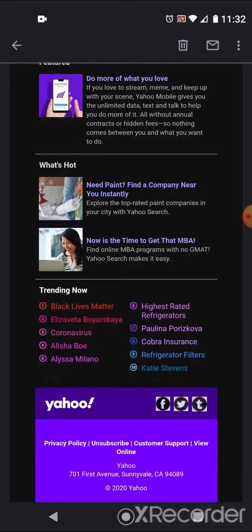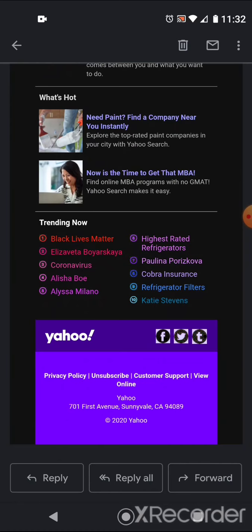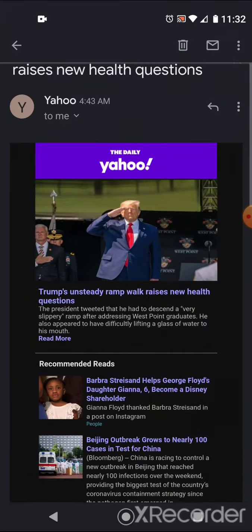What's hot? Yahoo search. Trending now. Black Lives Matter. Elizaveta Boyarskaya. Coronavirus. Alicia Bowe. Alyssa Milano. Highest rated refrigerators. Paulina Porizkova. Cobra Insurance. Is that insurance for your cobra? Refrigerator Filters. Katie Stevens.